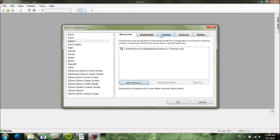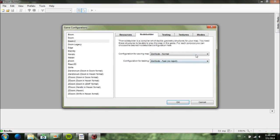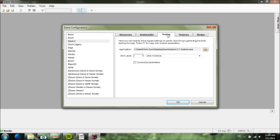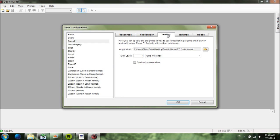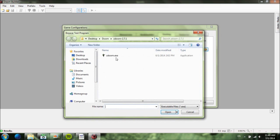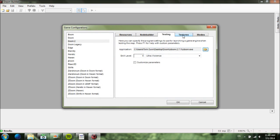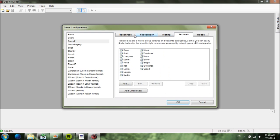Next you can go to Node Builder — you don't need to adjust any of this for now. Then scroll over to Testing. You'll probably need to download ZDoom or GZDoom — I'll put the links in the description. I suggest ZDoom because it's easier to set up, but you can also use GZDoom. Just find the EXE for that and put it there. You don't need to mess with either of the other settings.